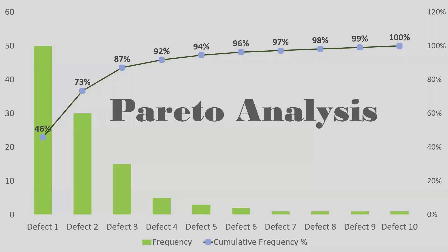So that's it. We learned how to create a Pareto chart and do the Pareto analysis. Thank you.